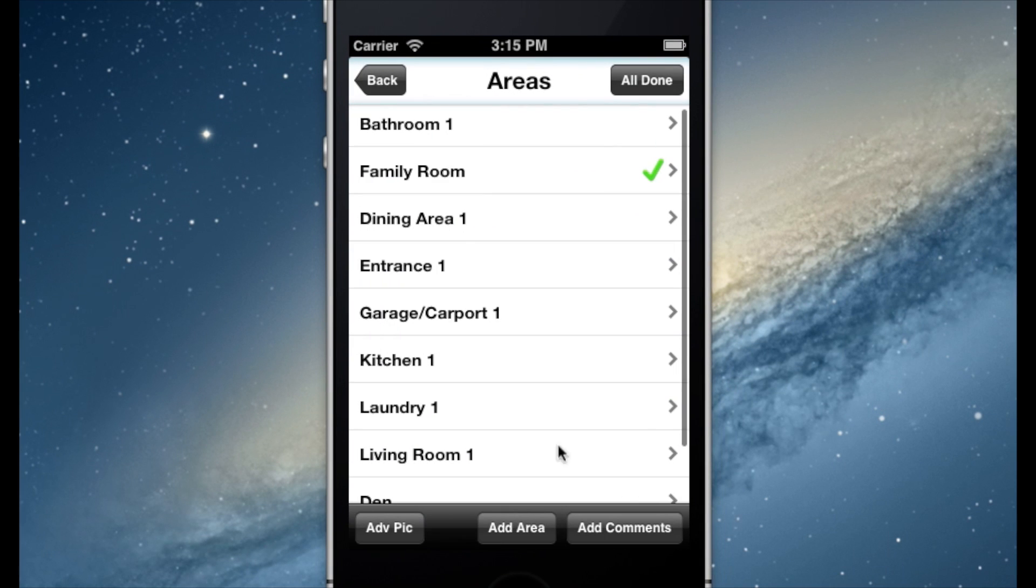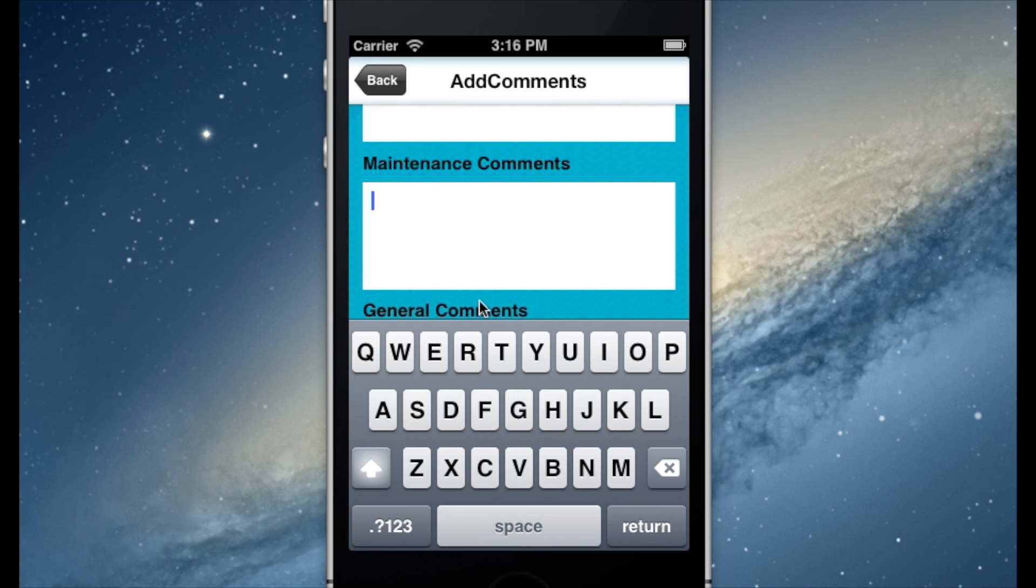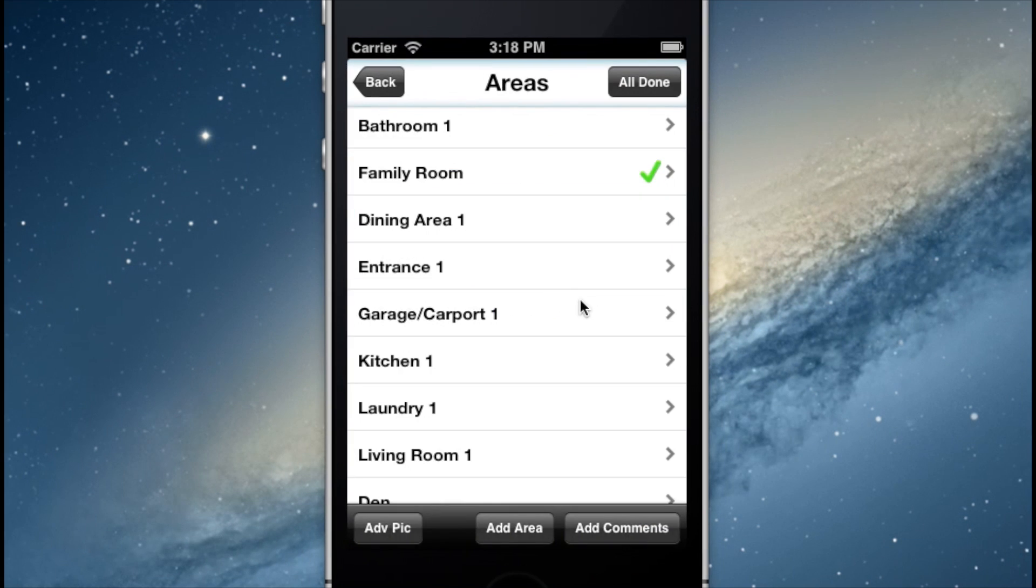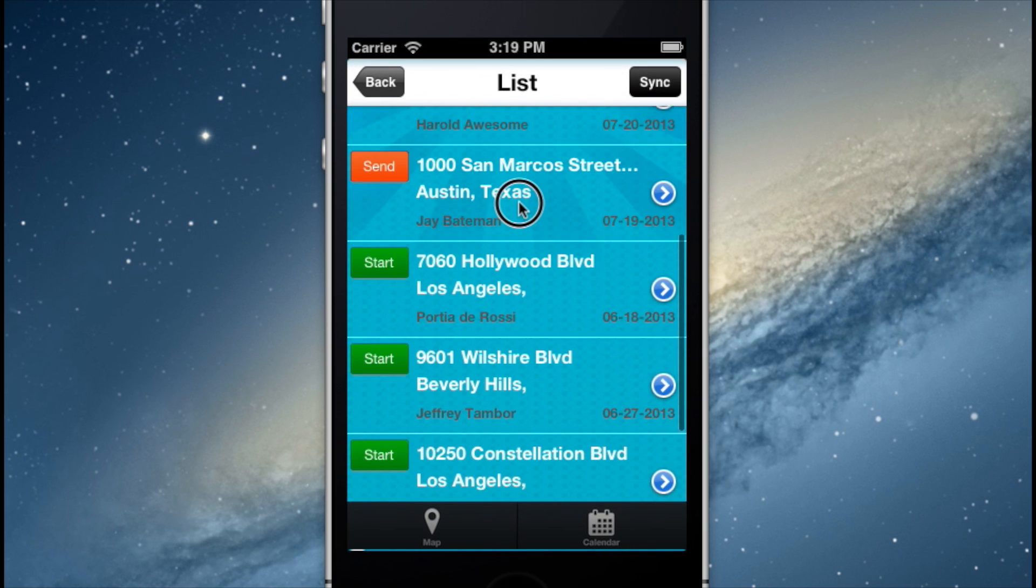Clicking Back takes us back to the area's screen. Here we can add general comments for the property as a whole. When we are finished, we select the Back button again and hit the All Done feature in the top right-hand corner.